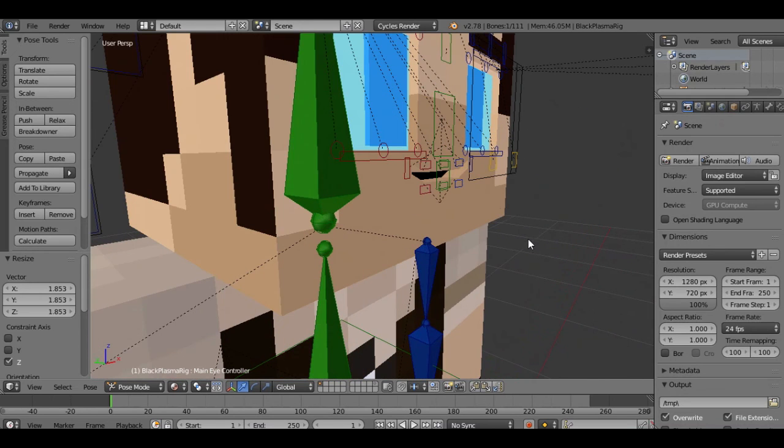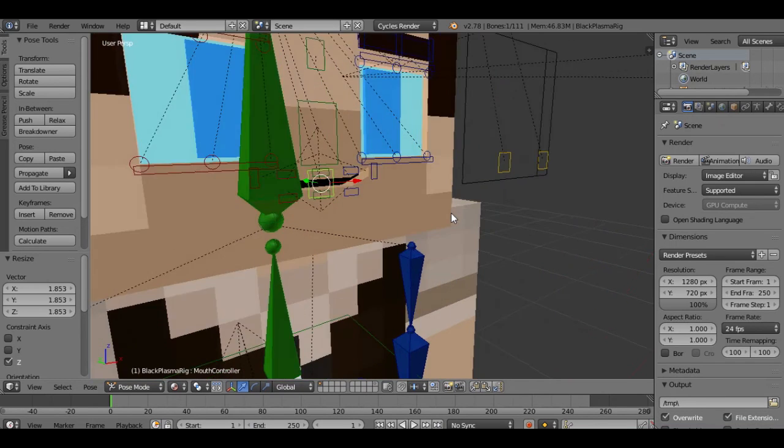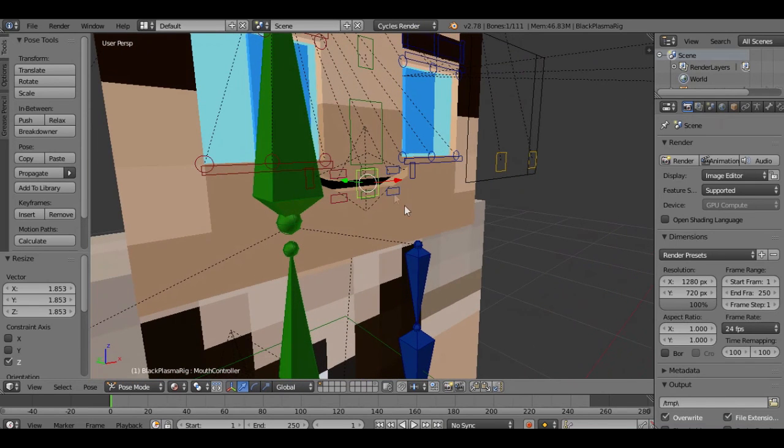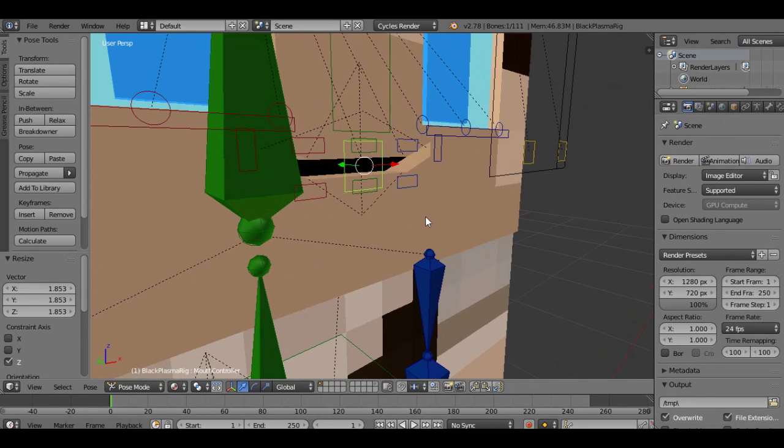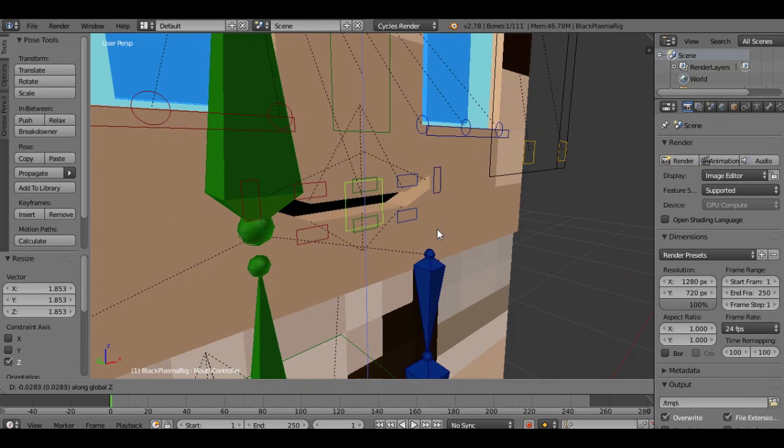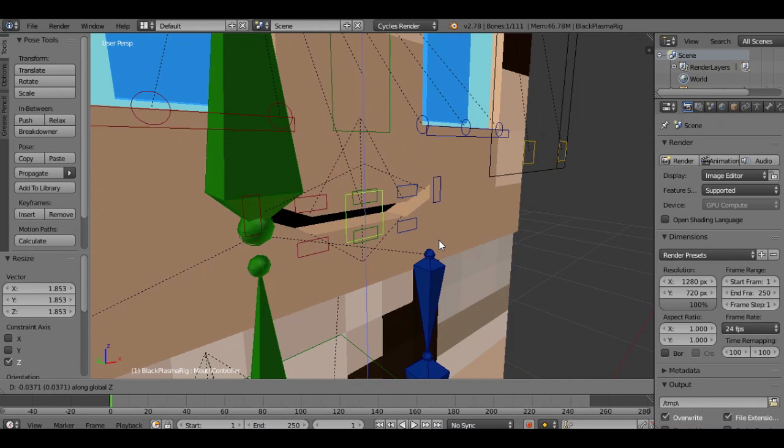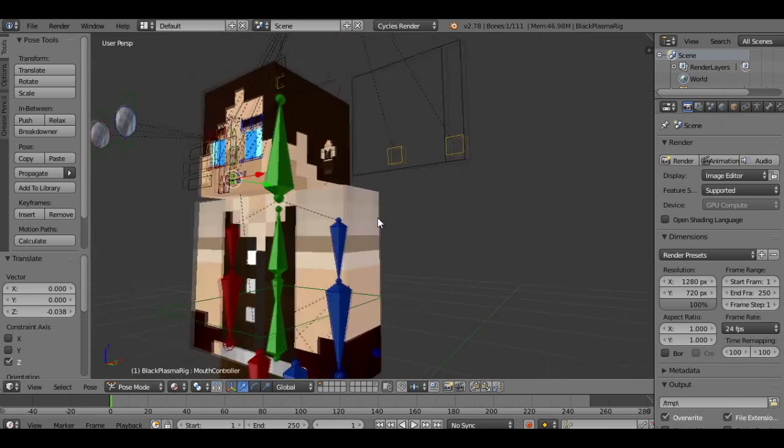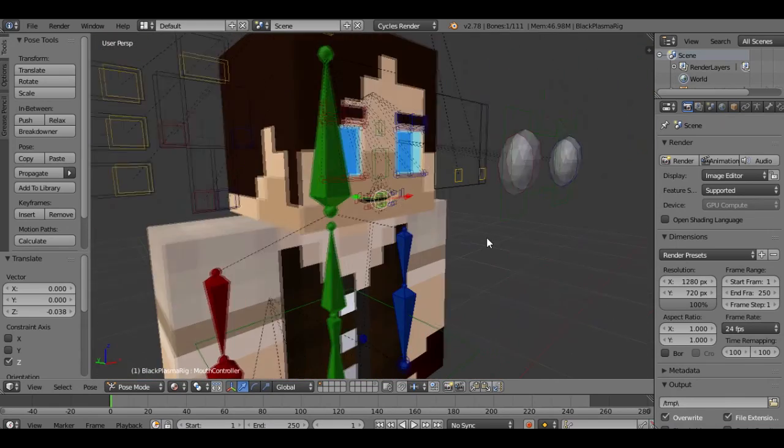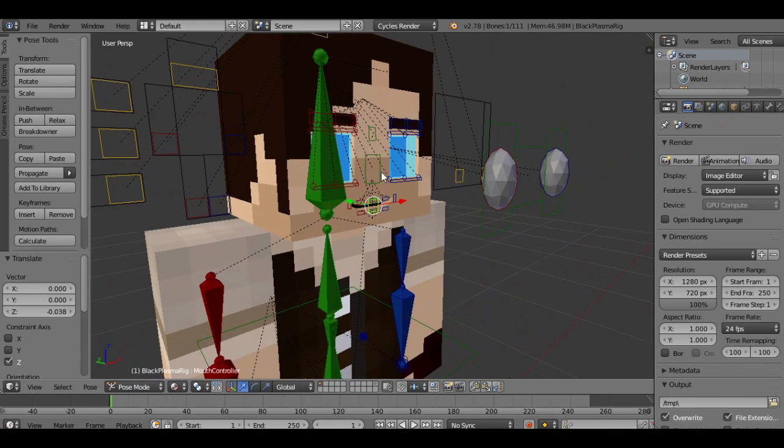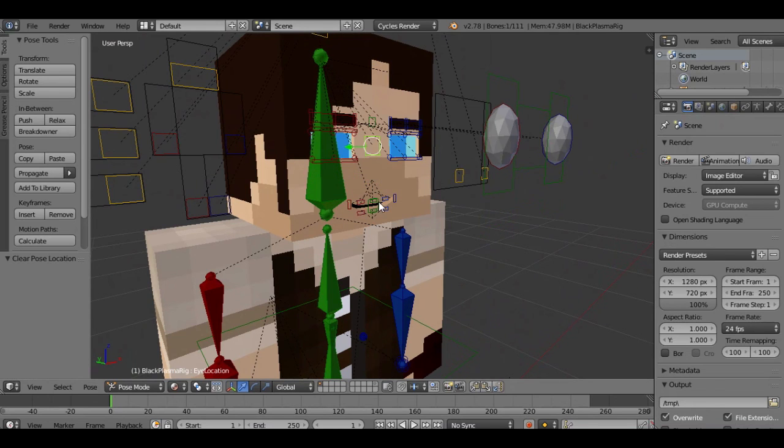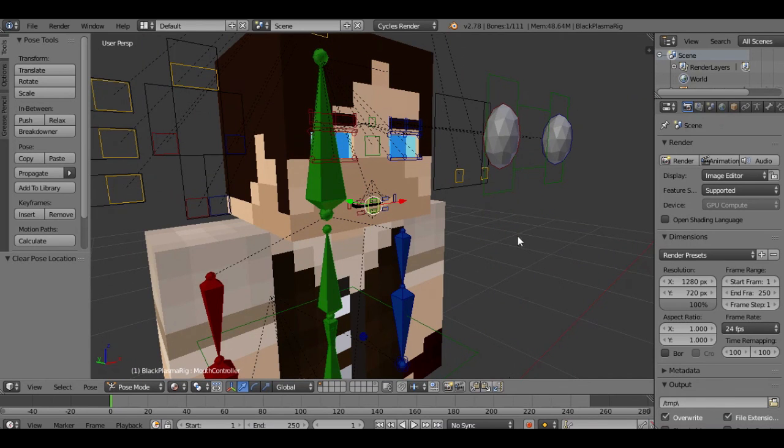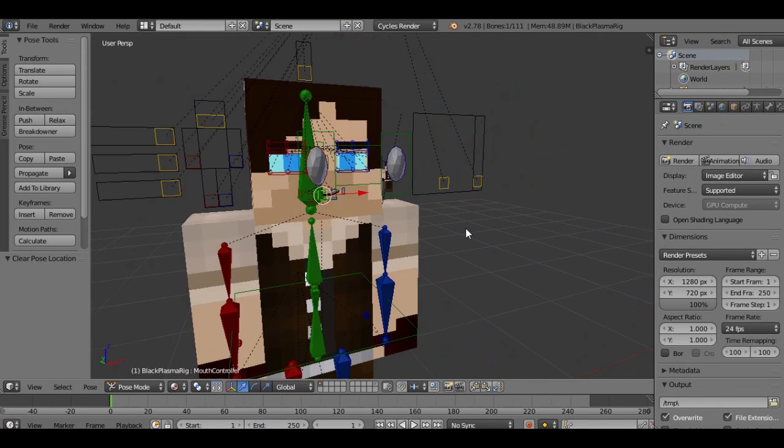But the mouth is too close. That's easy to fix too. There's this little box in the middle of the mouth. Select that. Sometimes you have to click it twice because there's sometimes something in the way. Hit G, Z, and you can bring it down. I'm going to line it up with this line right here. And now he looks a lot better.